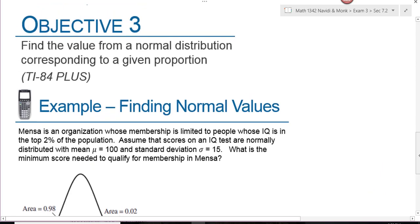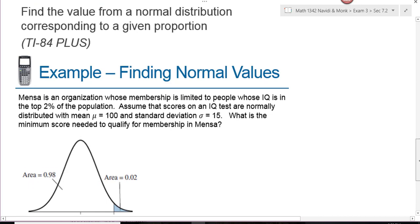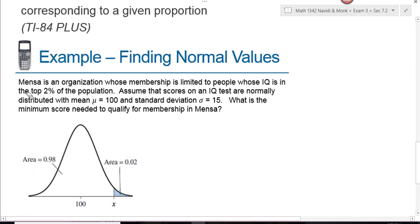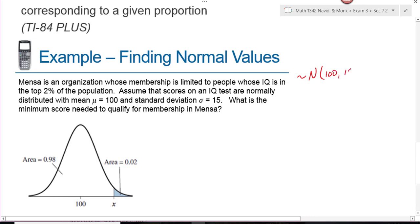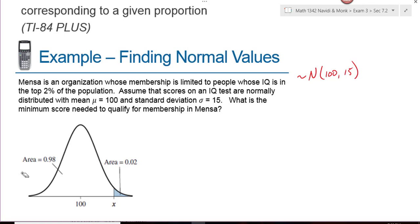Objective three asks us to find the value from a normal distribution corresponding to a given proportion. Mensa is an organization whose membership is limited to people whose IQ is in the top 2% of the population. Assume that IQ scores are normally distributed with a mean of 100 and a standard deviation of 15. We want to know the minimum score needed to qualify. Since we know the area and want an x-value, we use the inverse norm.